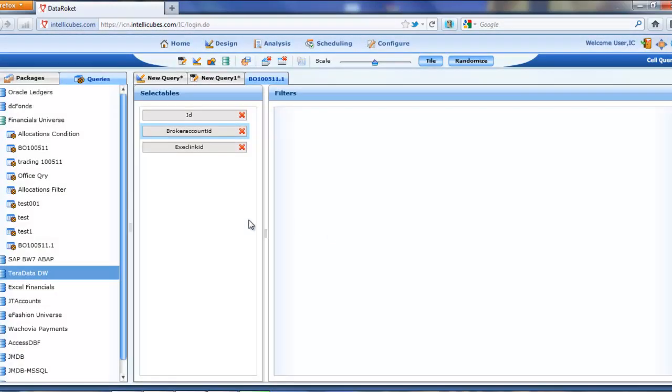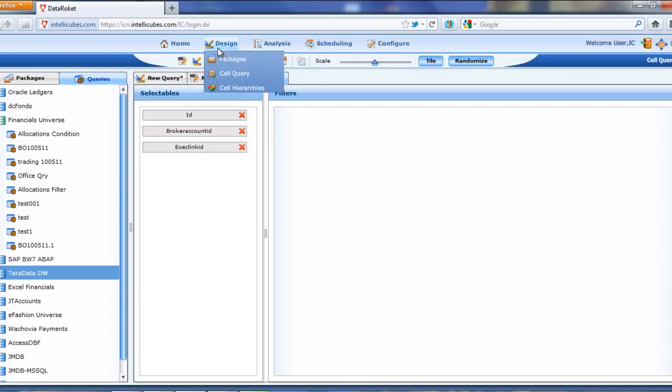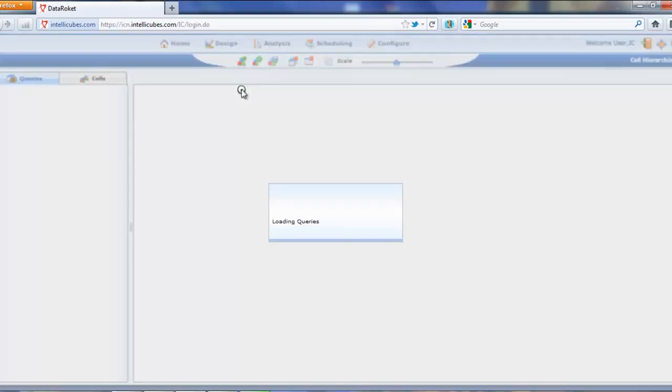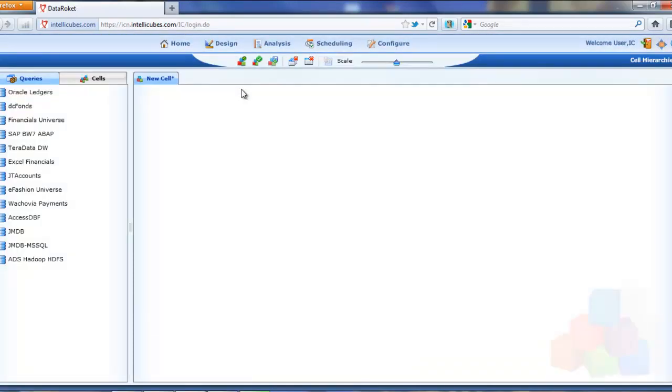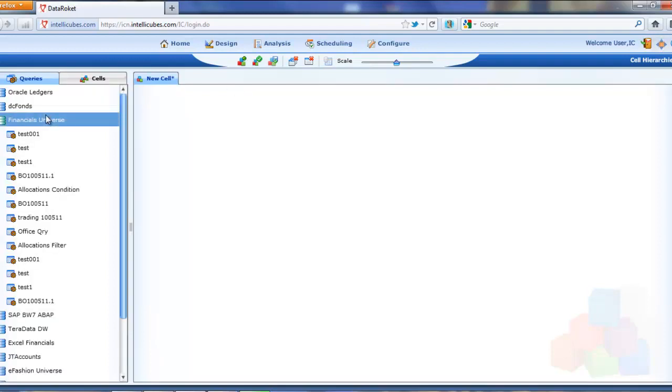So we've saved the query. Now what we want to do is go ahead and grab that query and set it up as a QlikView friendly scripting source to go ahead and import into QlikView and create that connection between the BO universe and the QlikView solution. So let me jump on that.